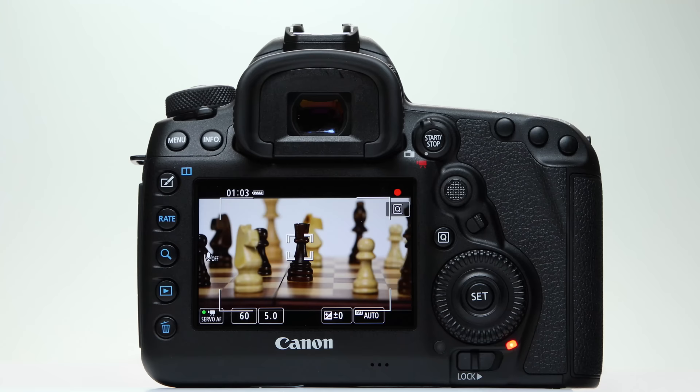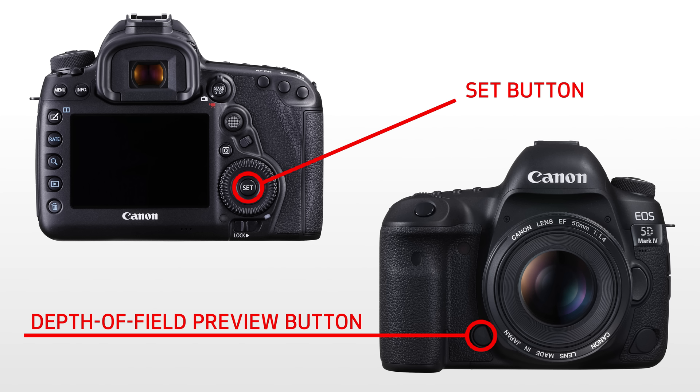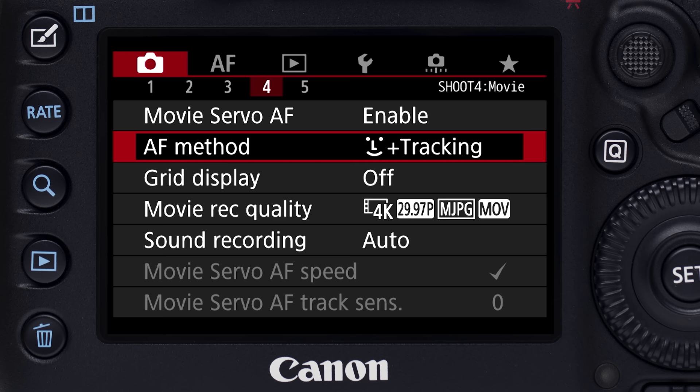Several buttons on camera can be customized as well to lock Movie Servo AF. Then define the area you'll use for AF.